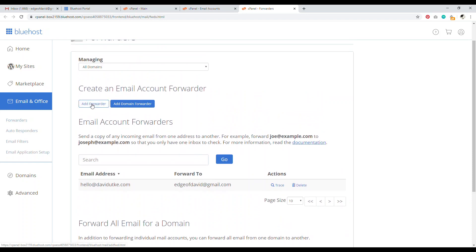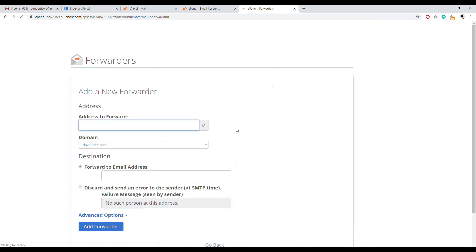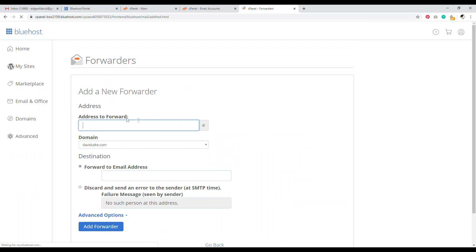Now to do that, you just go here, add forward. That's it. Not add domain forward. Wrong. You want to click this one, add forward. And then it's a simple on-screen process about how to set it up.